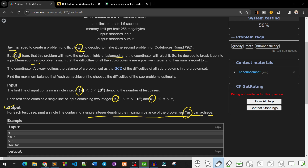So EAS took the problem of difficulty X and divided it into N subproblems. The difficulties of the subproblems are positive integers and their sum is equal to X. The coordinator defined the balance of a problem set as the GCD of the difficulties of all subproblems in the problem set. The balance depends on the value of the GCD.